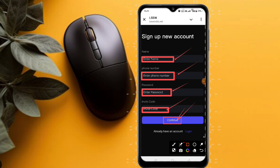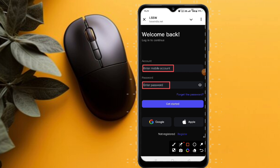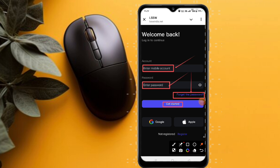How to register on this platform: enter your email ID, enter your login password, enter your confirm password, and click on registration. Your registration will be successful within a second.